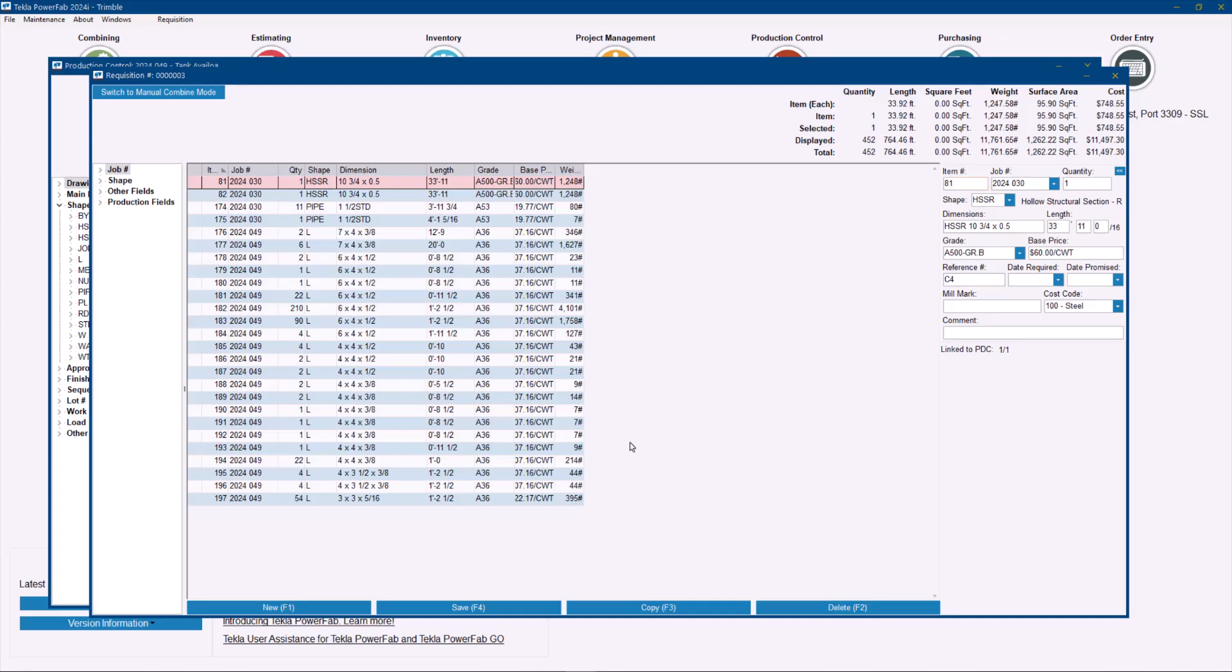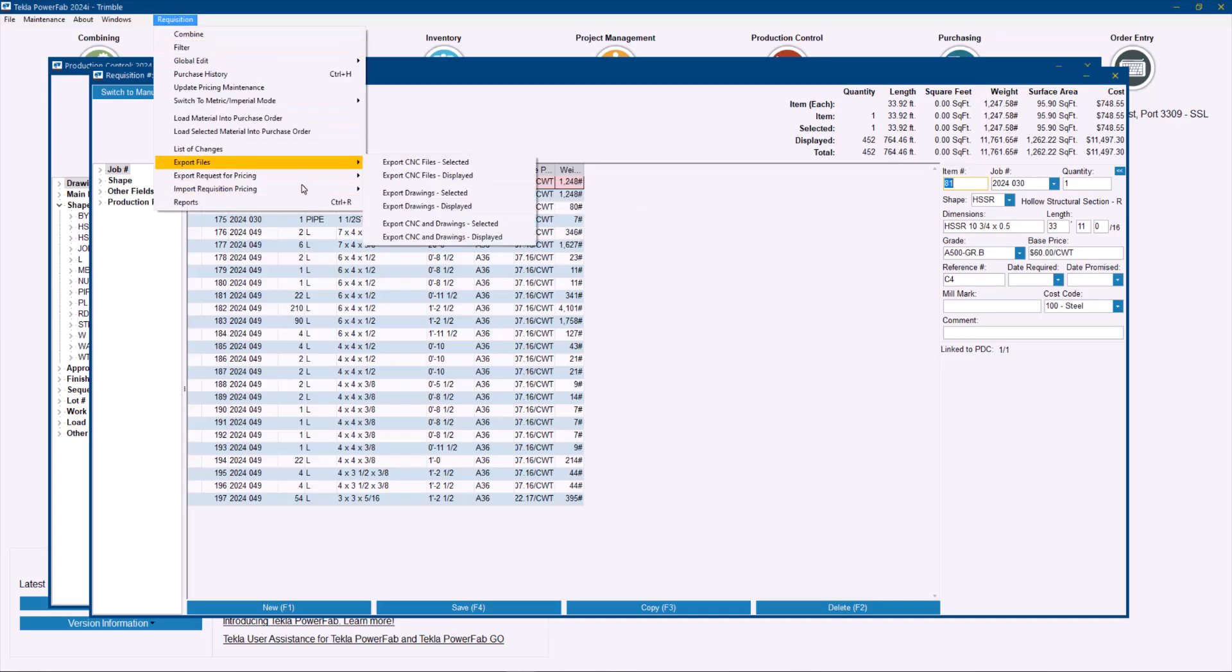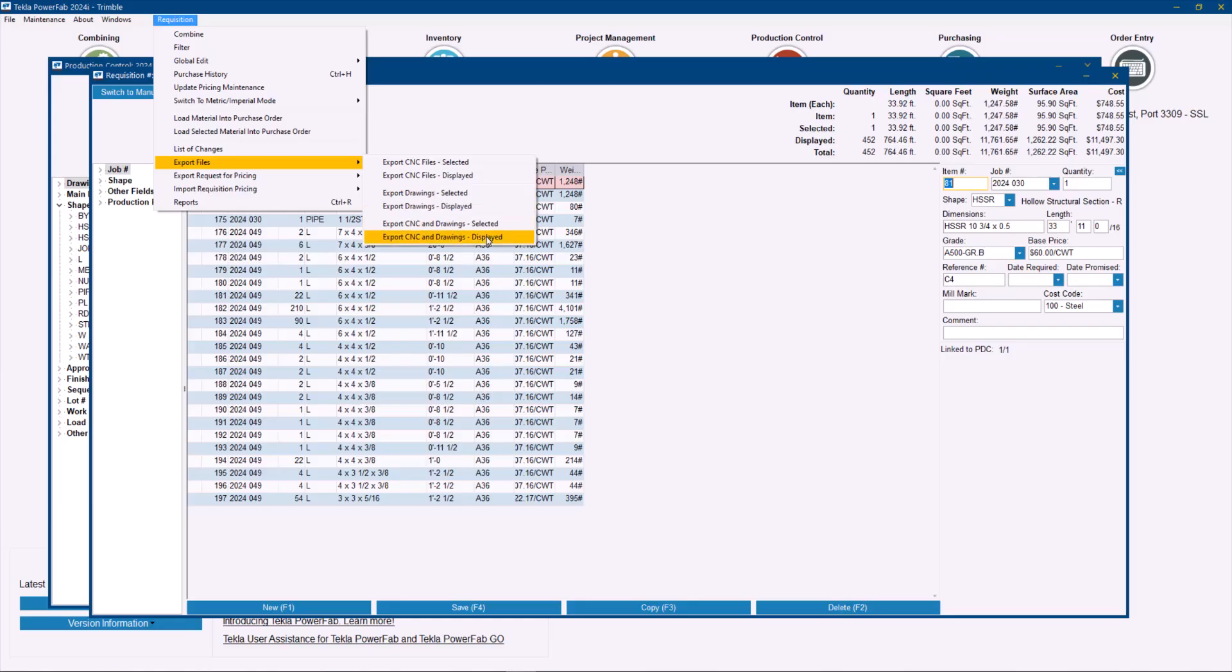Last but not least, we had the request for some clients to be able to export the CNC data and the drawings from the requisition or the purchase orders. Even if the items were combined, you know that if you are cutting parts cut to size or cut to length, you are able to export files and you can export CNC files, the drawings or both at the same time for selected and displayed items.